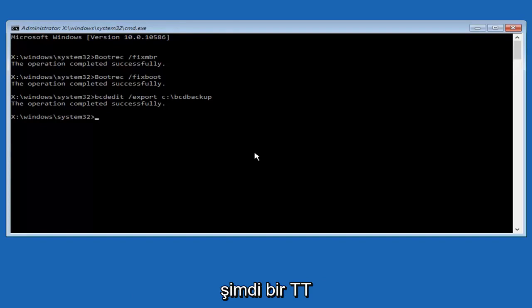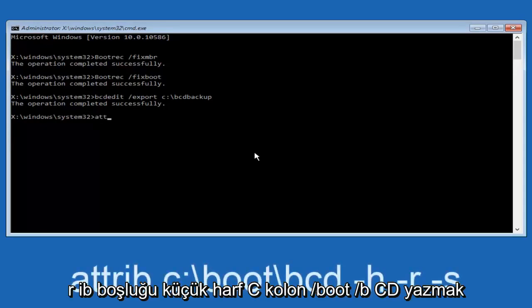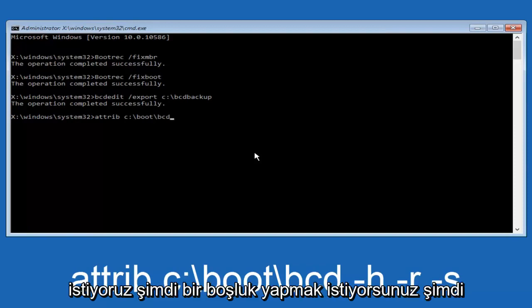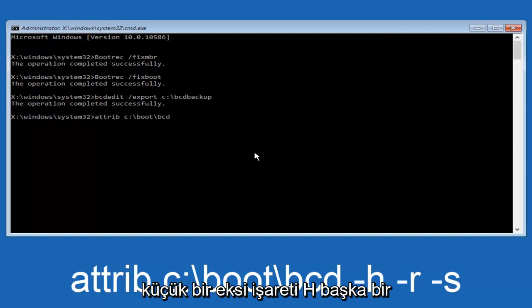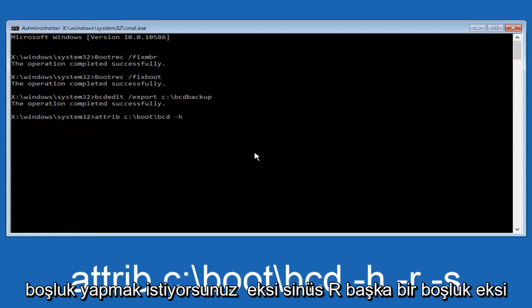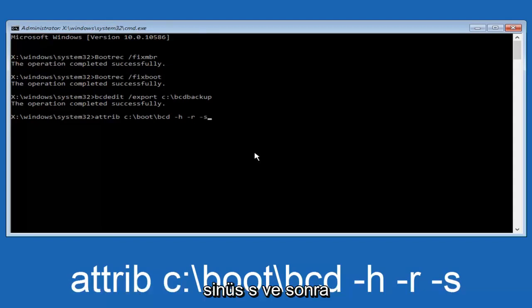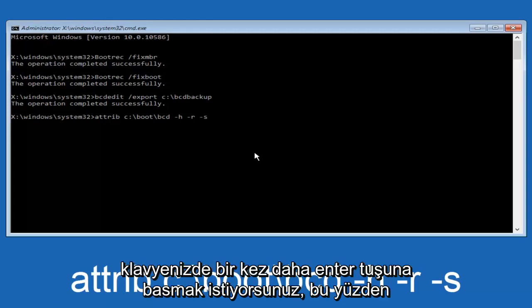Now we want to type in attrib, space, lowercase c, colon, forward slash, boot, forward slash, bcd. Now you want to do a space, now you want to do a little minus sign, h, another space, minus sign r, another space, minus sign s, and then you want to hit enter on your keyboard once again.